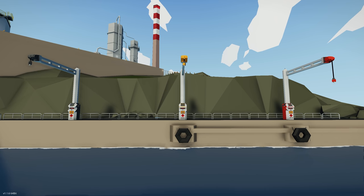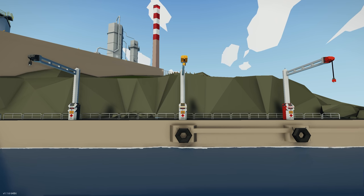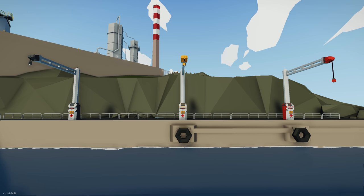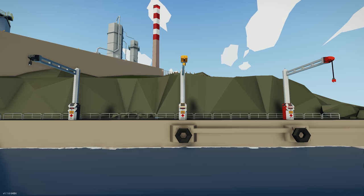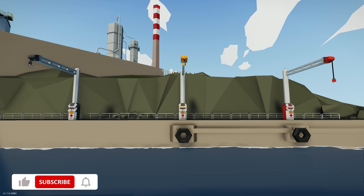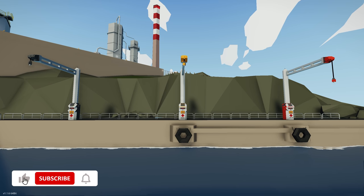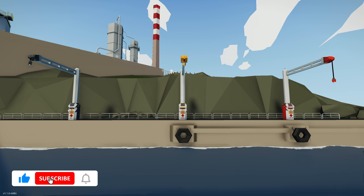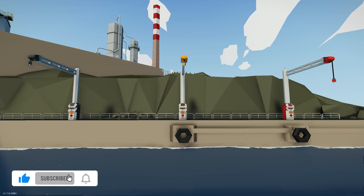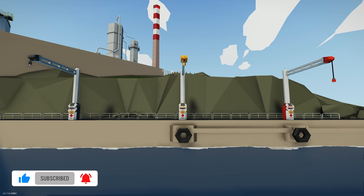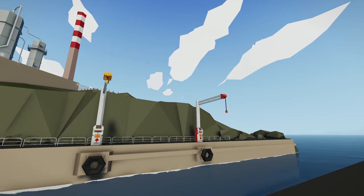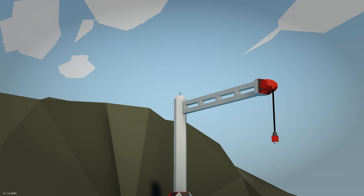A lot of people don't know about the fluid gantries, but they can actually be remote controlled. You will notice that on every fluid gantry in the world of Stormworks — whether at the refinery, the oil rigs, or other locations — they all have little radio antennas on top of them.